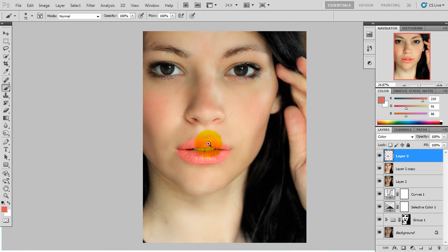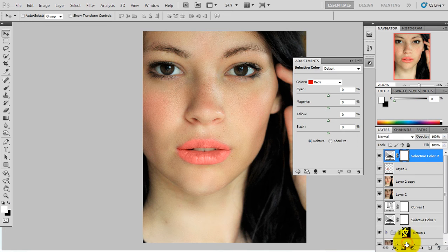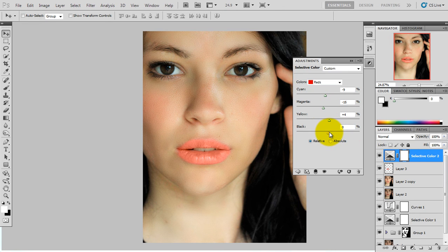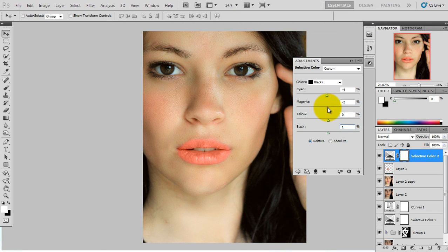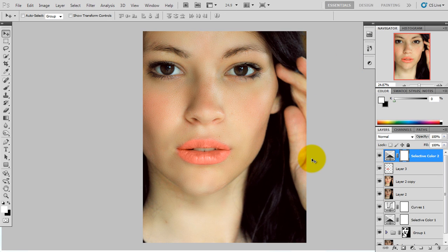Okay, so this is the total before and this is after. Now I am going to select the color. Going to select Red: Cyan -7, Yellow +4, Magenta -15. Then the Black tab: Cyan -4, Magenta +3, and Black +1.